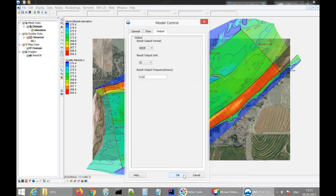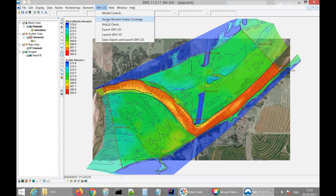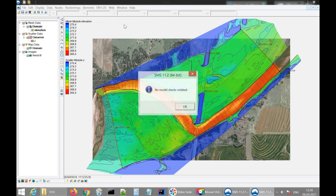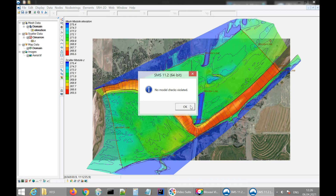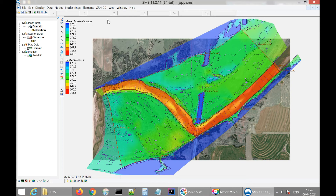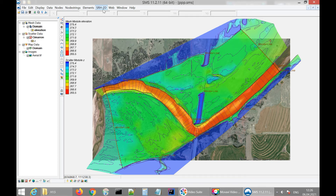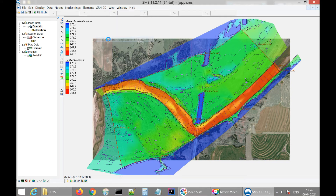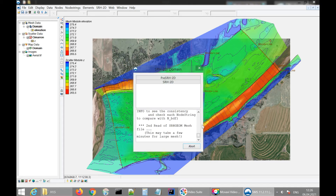We click OK. We can check if our simulation contains errors by clicking 'Model Check' — we have no model check violations, so everything is fine. We save the project and run the simulation by clicking SRH2D, then 'Save, Export and Launch SRH2D.' A couple of additional windows appear: the data preparation window and the calculation module window.